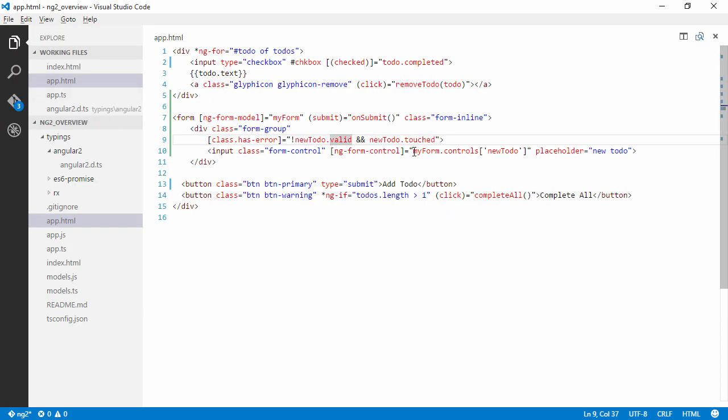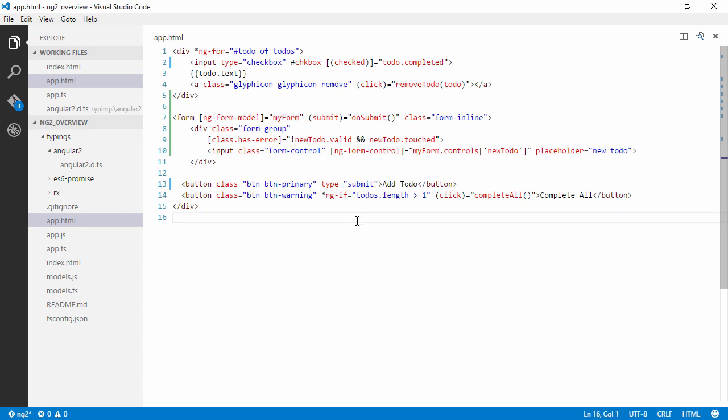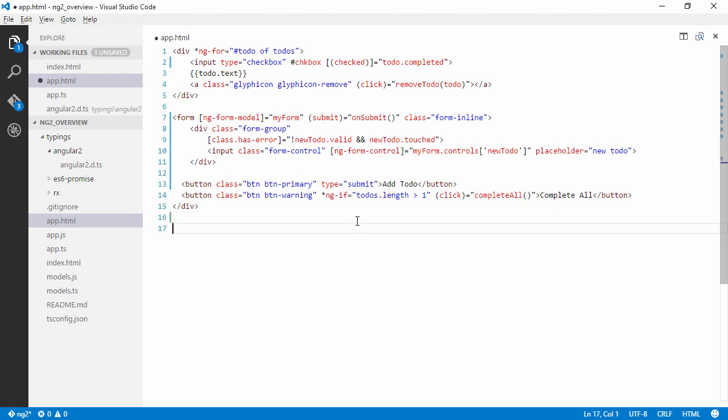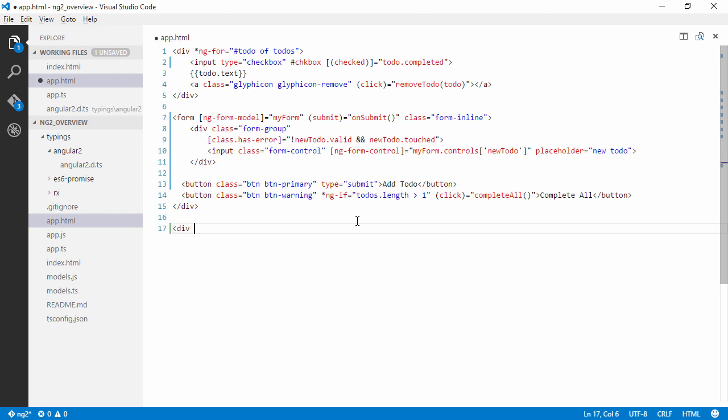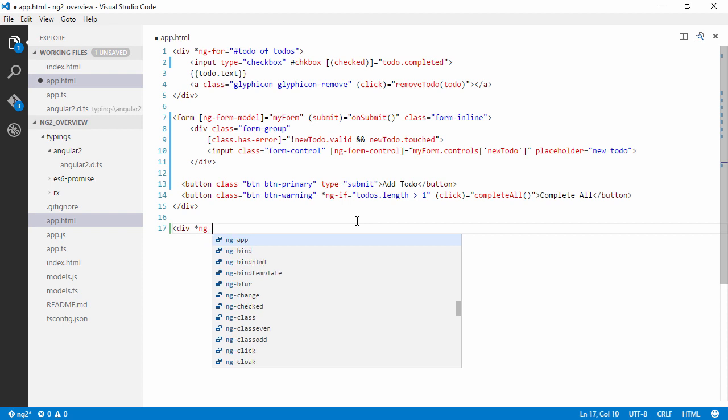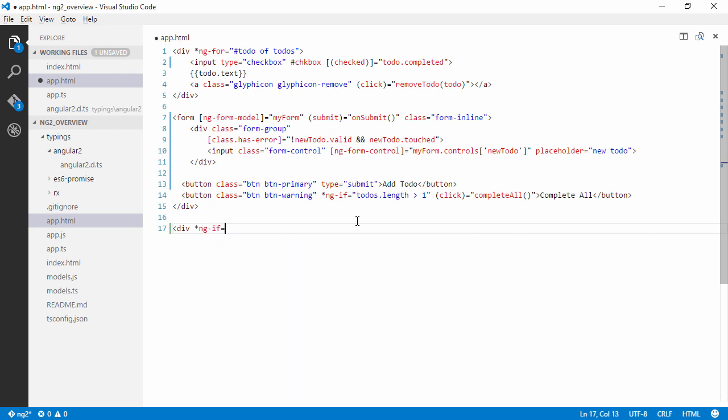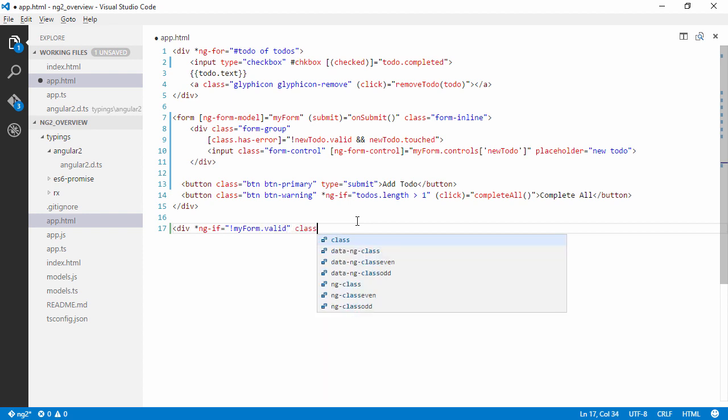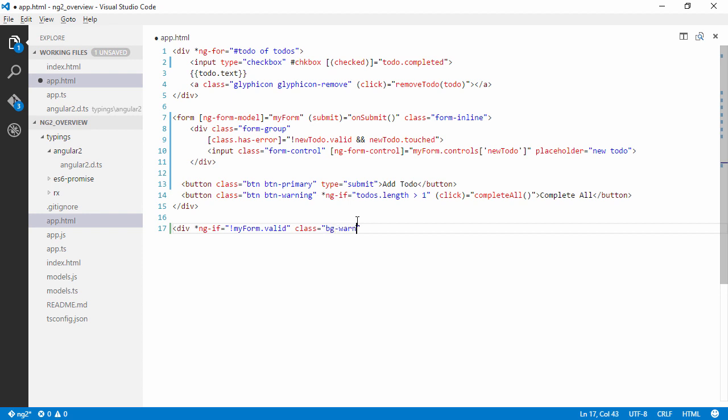Right, so we can see that the bindings are working. We can also show an error message if the form is invalid. So a way to notify the user if something is wrong. So we can do an ng-if and we can check if the form is valid. Right.